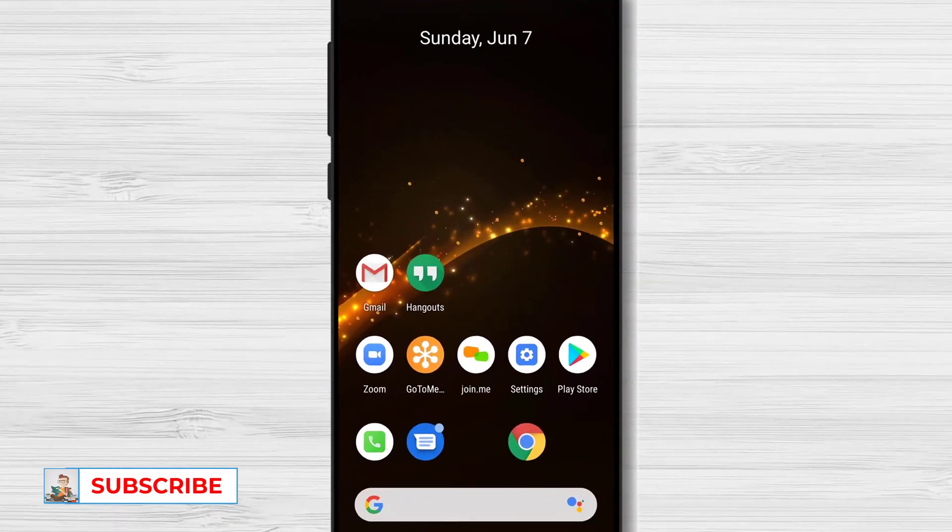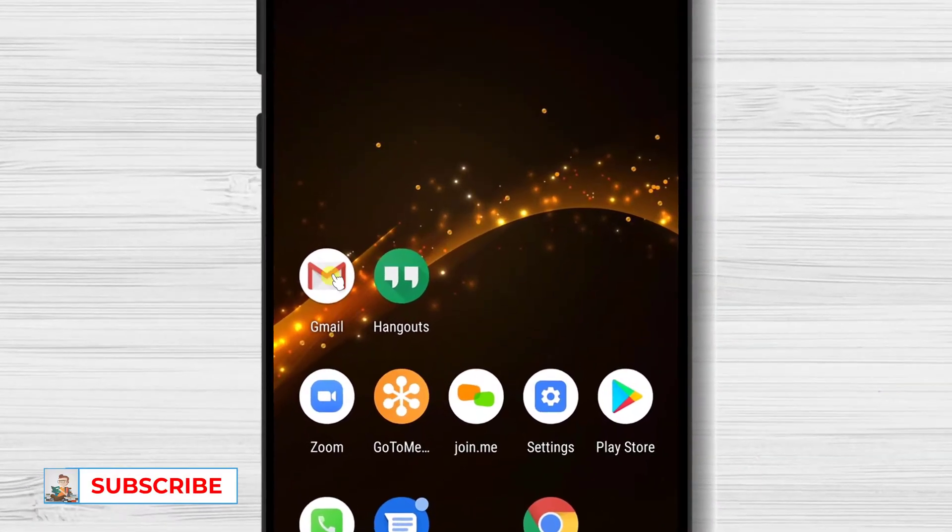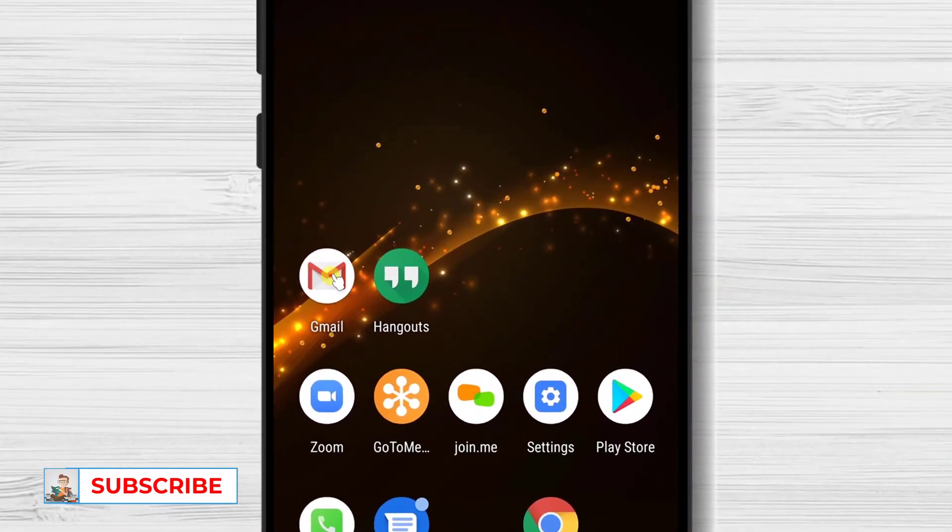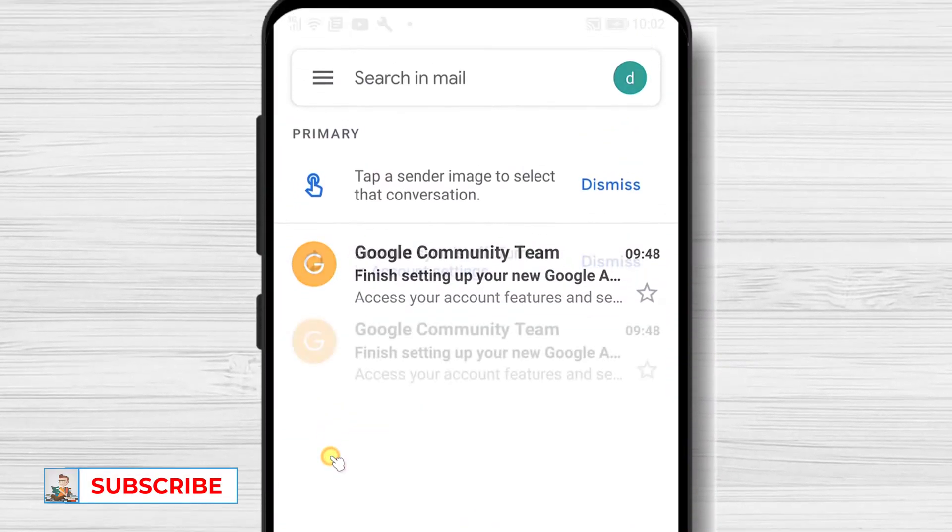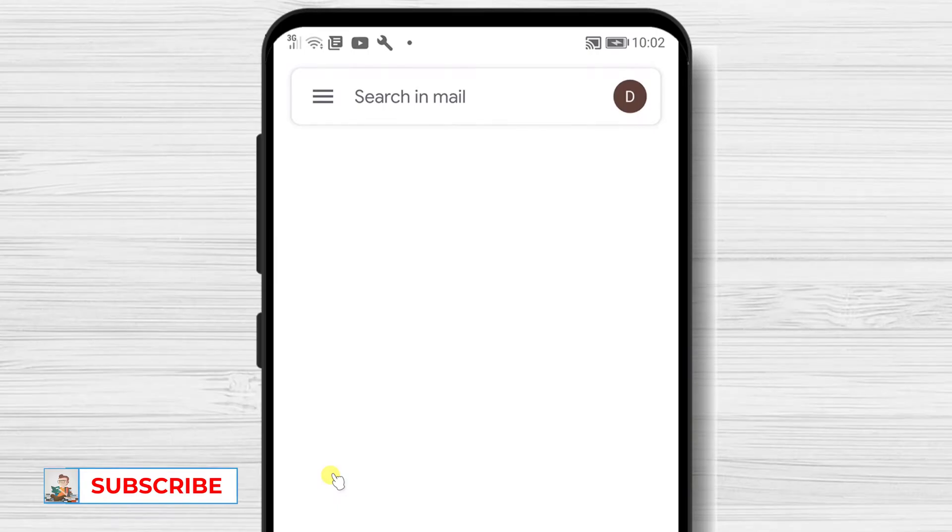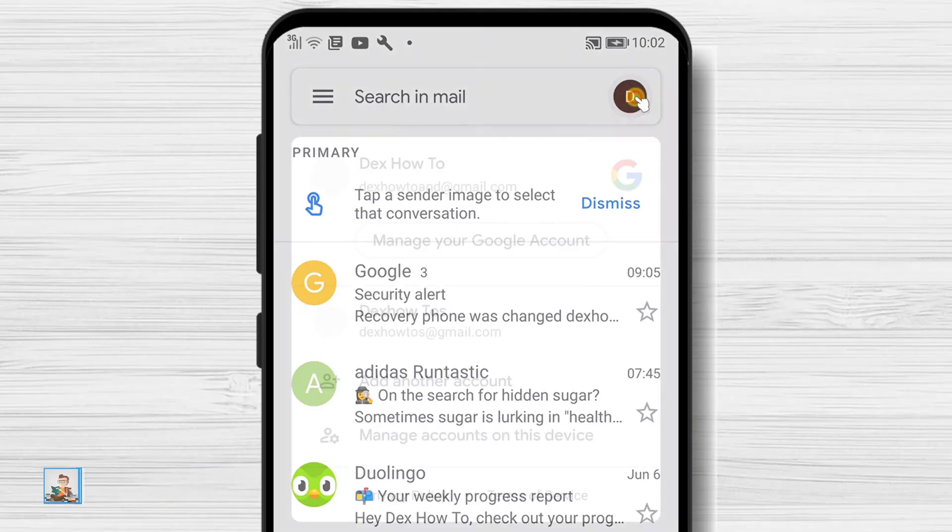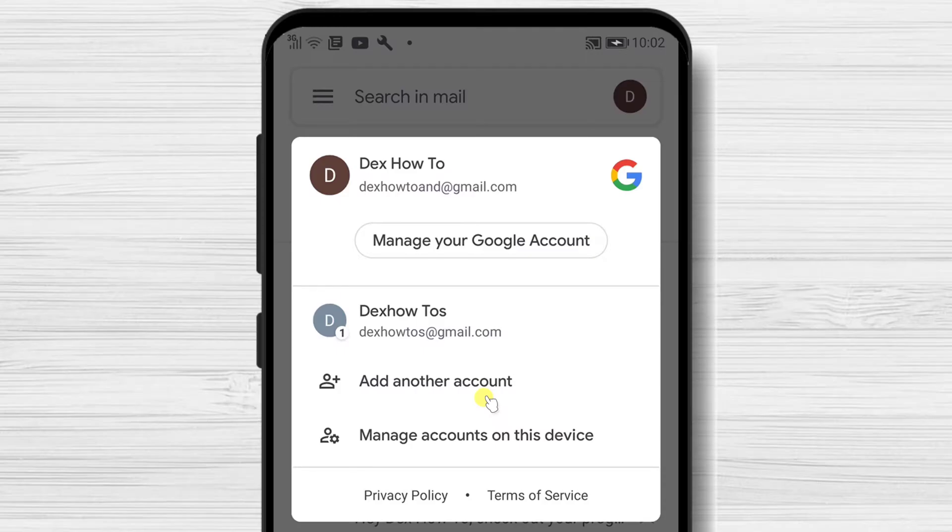The second method is the following. Go to the Gmail app. Here, tap on the icon image of yourself from the top right. Tap now on Add another account.